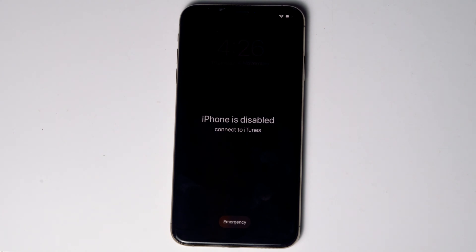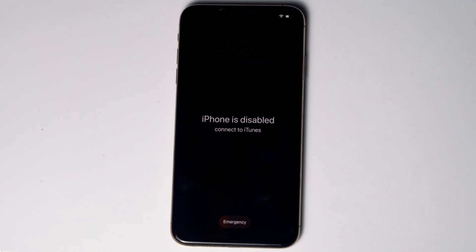Today I'm going to talk about how to factory reset iPhone 13, 13 mini, 13 pro, and 13 pro max without iTunes or computer. No need to worry — the steps are the same for all 13 models. So let's get started.